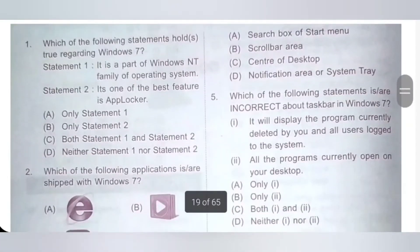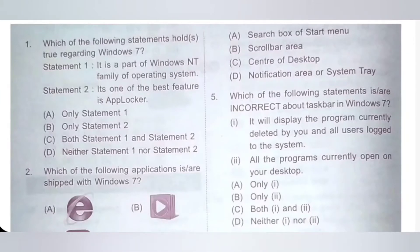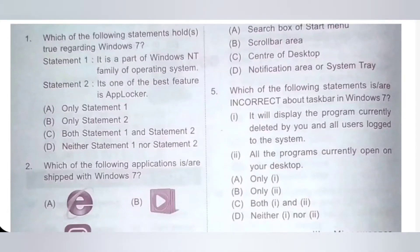First one: which of the following statements hold true regarding Windows 7? Statement 1: It is a part of Windows NT family of operating system. Correct statement. Statement 2: One of the best features is App Locker. Statement 2 is also correct. Both statements are true regarding Windows 7.